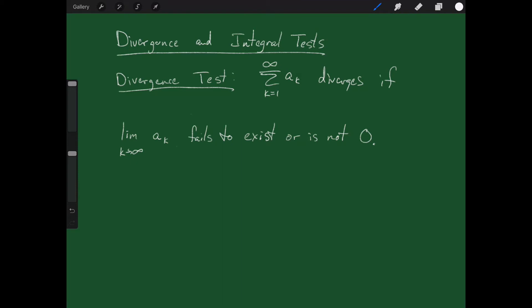Welcome back. Today I'd like to talk to you about the divergence and integral tests. Let's start by jumping into the divergence test. The divergence test is our first line of defense when we're trying to figure out if a series converges or diverges.